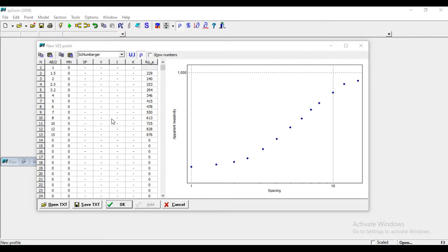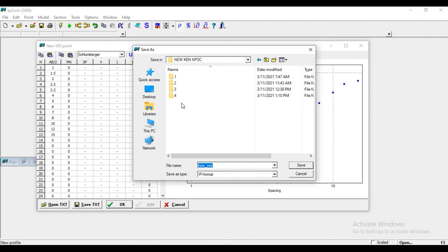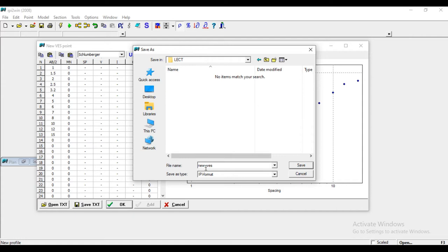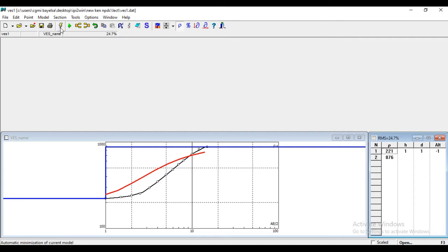When you click OK, it will ask you to save. I want to save it on a new folder. I will call this one VES1. You save. You run your version. Here is your result.